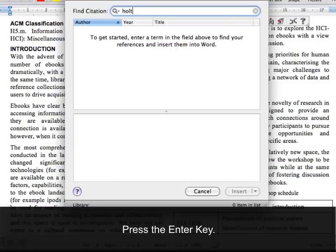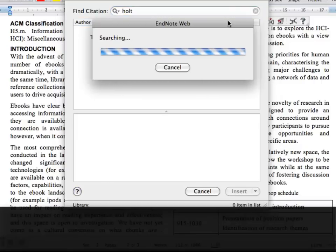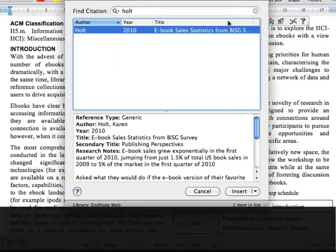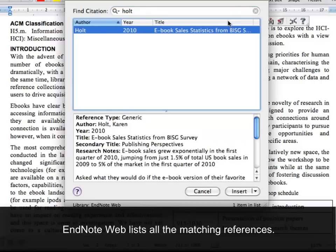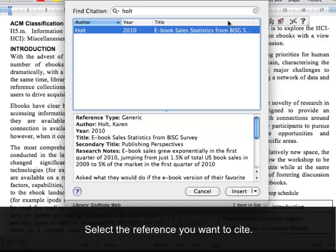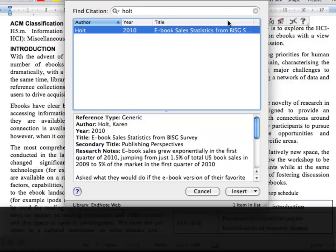Press the Enter key. EndNote Web lists all the matching references. Select the reference you want to cite, then click Insert.